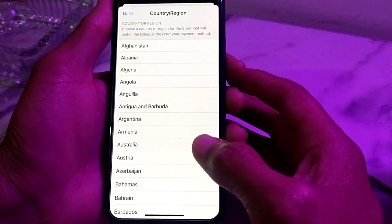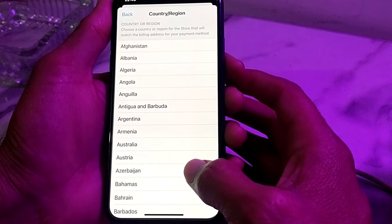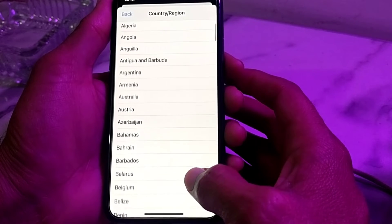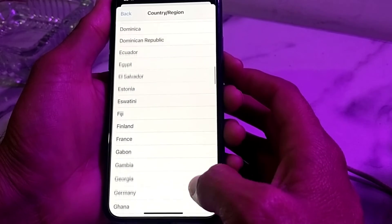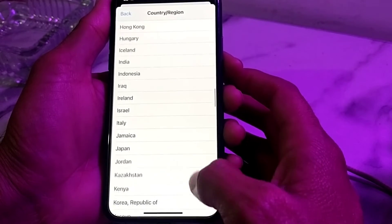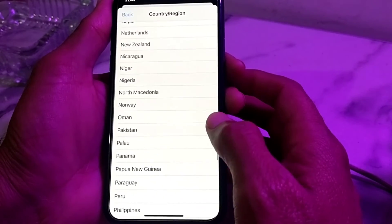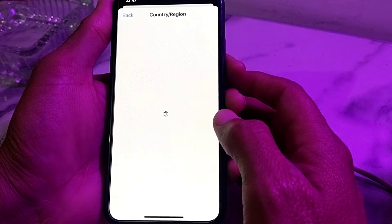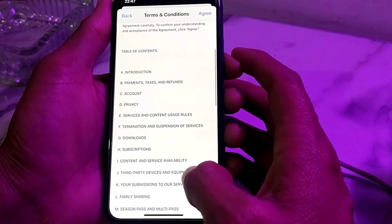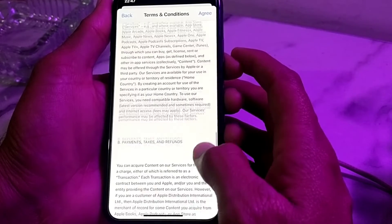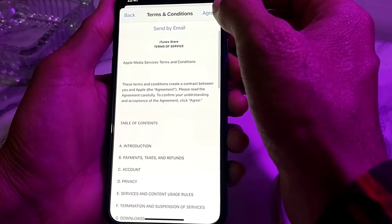Here you will have to select your own country — the country where you are living, or the country that your debit or credit card belongs to. Select your country, then read all the terms and conditions. If you agree, tap on Agree.